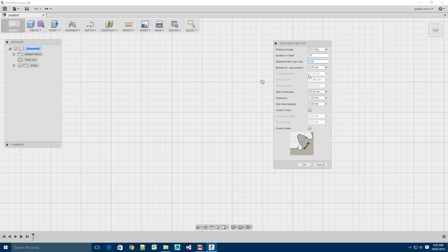These next three parameters are derived from the above parameters and they're there just to give you a guide as to what will be created. So the gear thickness is how thick the gear is, perpendicular to a bird's eye view of the gear.